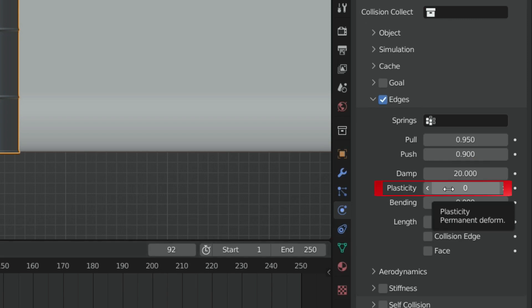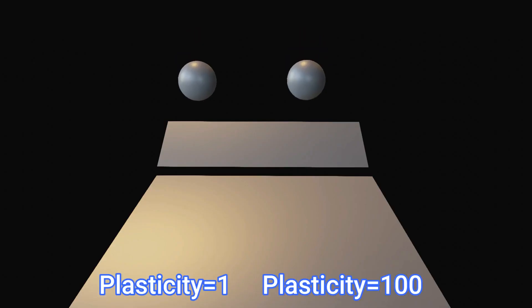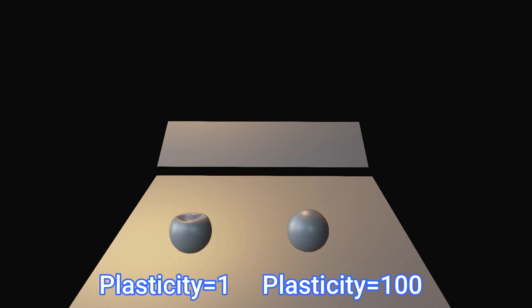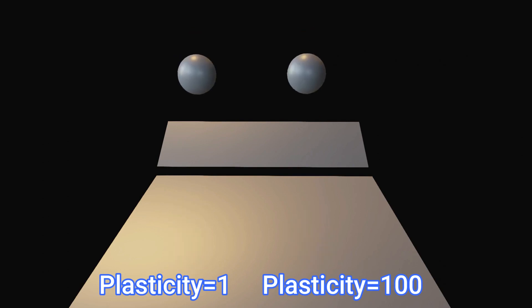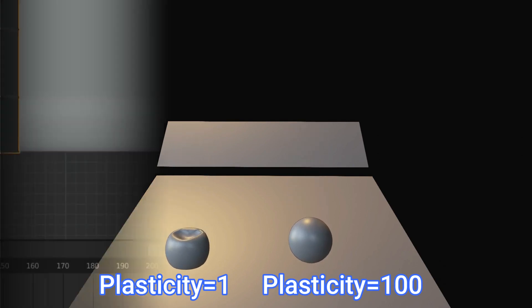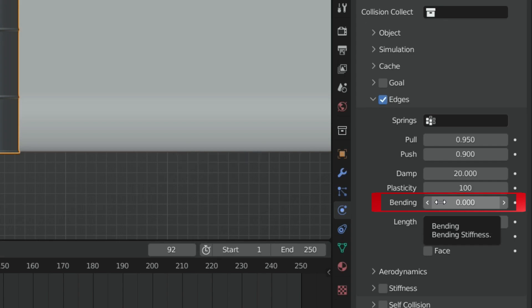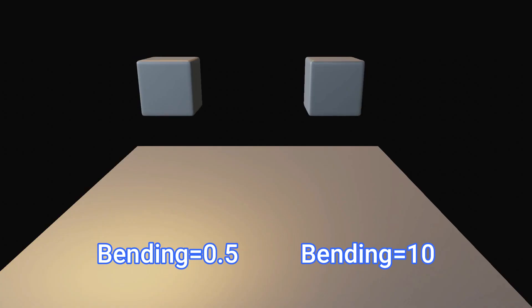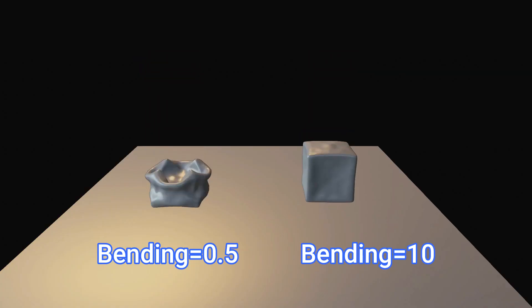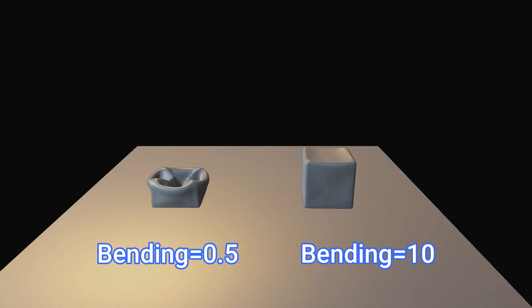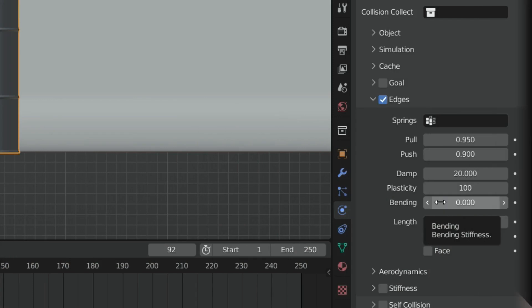Plasticity value allows you to deform the mesh permanently. We want the barrel is deformed permanently after crushing. So, let's set the plasticity value all the way up to 100. The bending value controls how much the mesh resists bending. High values allow the mesh is more stiff. Let's set the bending value to 8.